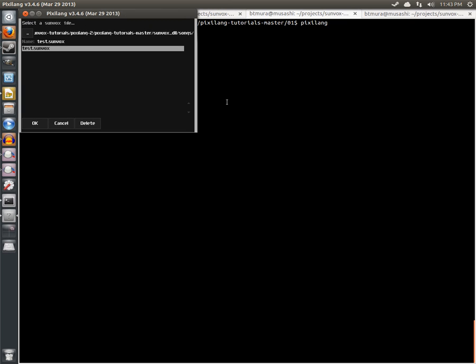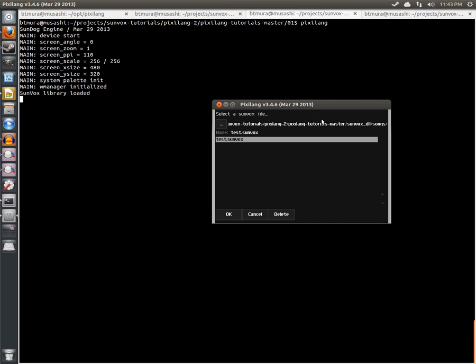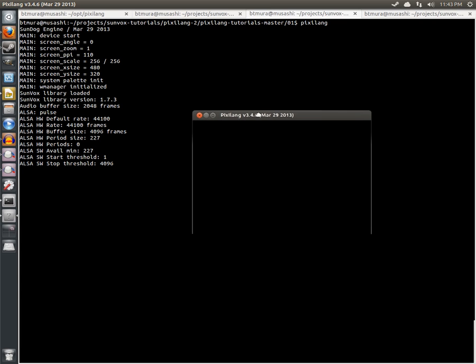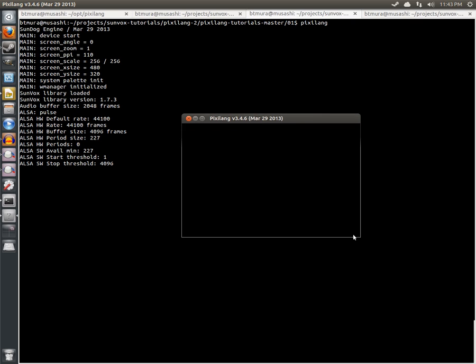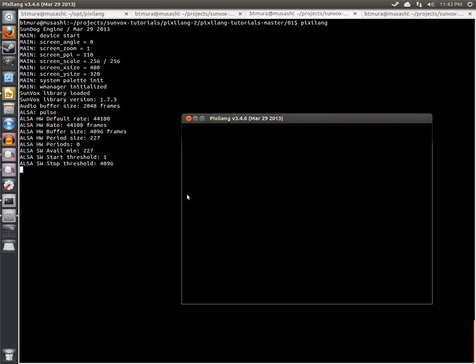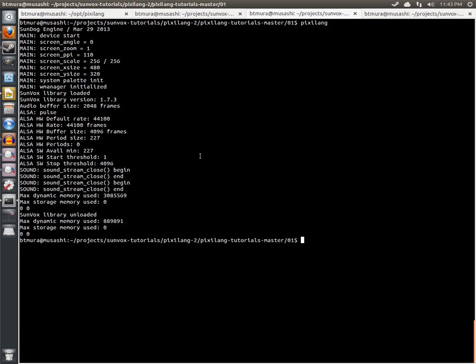So what are we making today? Well, what we're making today will just show up a file picker where you can pick a Sunvox file. If we press OK, it's going to play back the file, wait until it ends, and then close itself. Fascinating. Okay, pretty exciting.